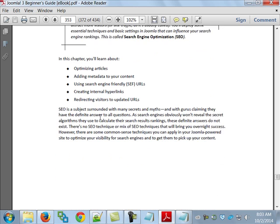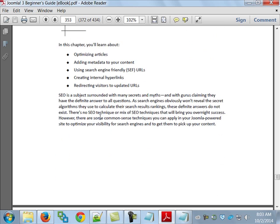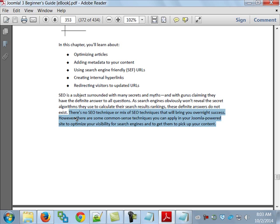There are five chapter objectives: how to optimize your articles, how to add metadata to your content, using search engine-friendly URLs, creating internal hyperlinks, and redirecting visitors to updated URLs. One thing they mention is there's no magic fix. And if you're trying to optimize for different search engines, the way you optimize for one company isn't necessarily the way you do it for another one.